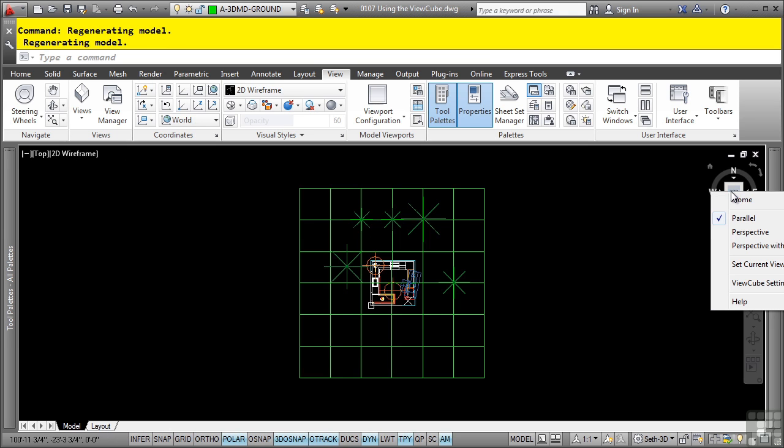We can right click and change the options to parallel, perspective, perspective with ortho faces, set current view as home, or the ViewCube settings.